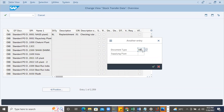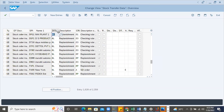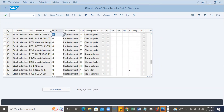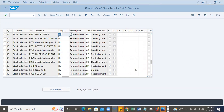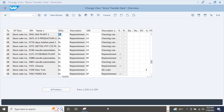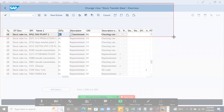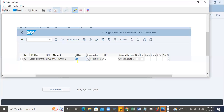Coming back to the assigned delivery type configuration - this is the document type linkage with delivery type. For the supplying plant, document type linkage with the delivery type shows NL4 for intra-STO and NLCC4 for inter-STO, with checking rule taken as standard from the system. These configurations are all good.